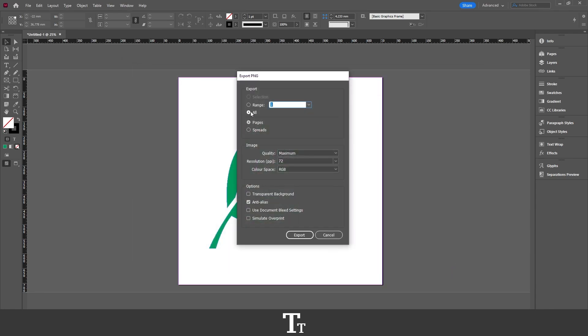And this Export PNG panel will now show up. The first options right here can be used to select what pages you would like to export. So let's say that you had multiple pages, you could either select them all or range between them. In this example we only have this one page with this object right here, so I'll just be choosing all.